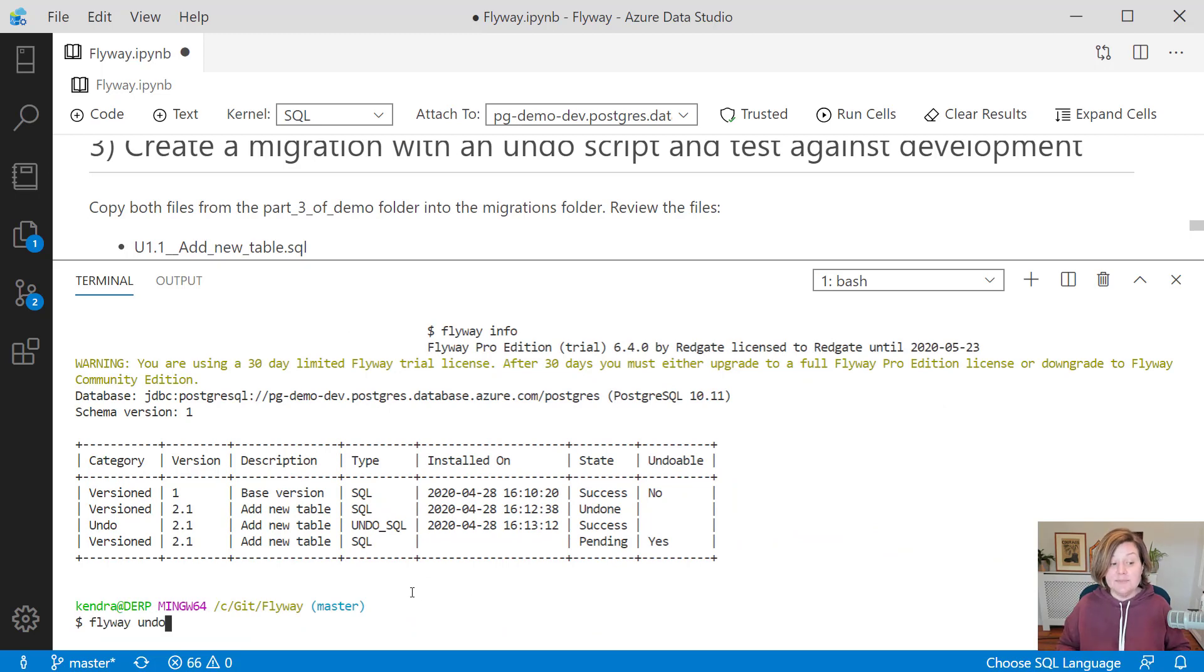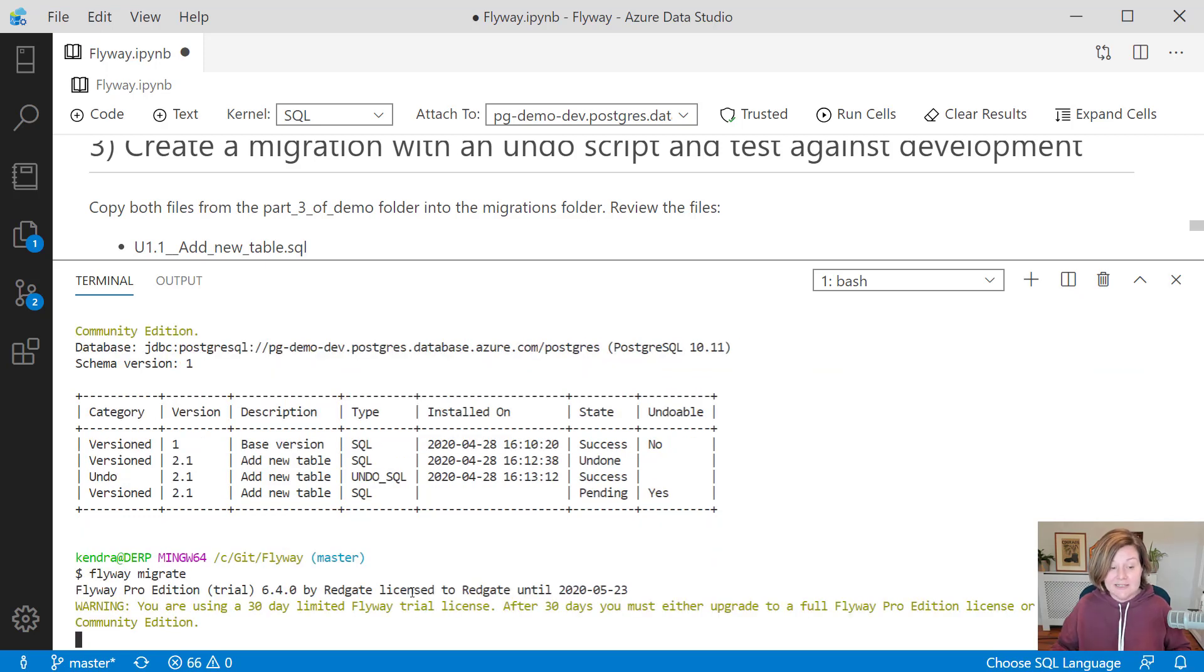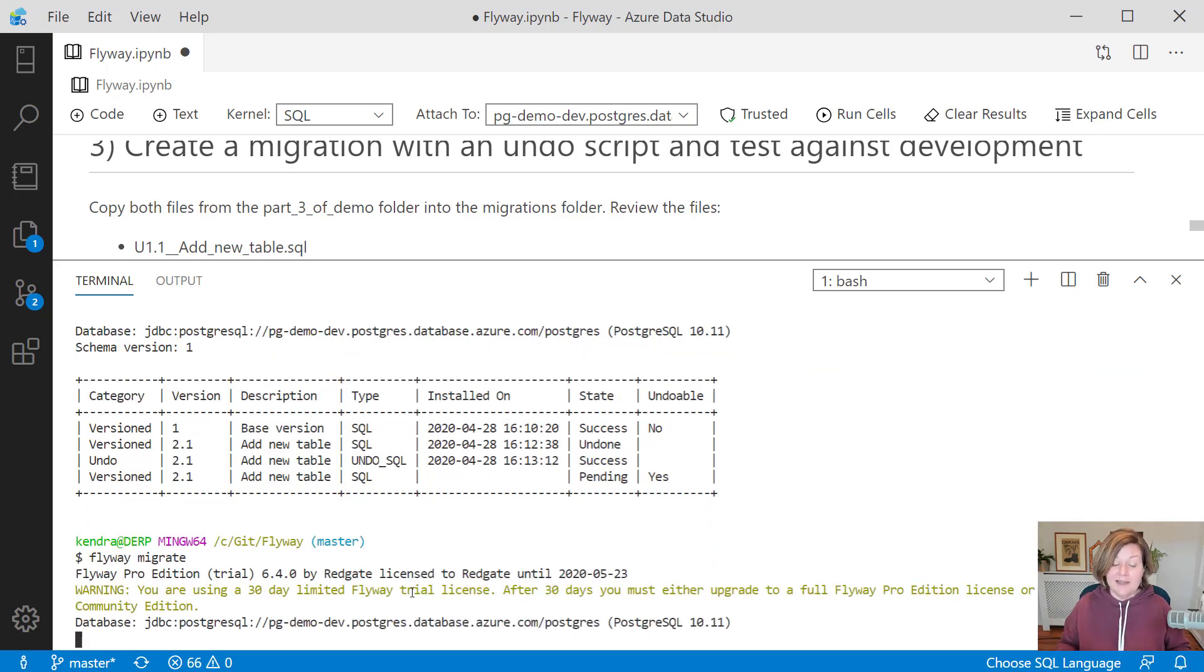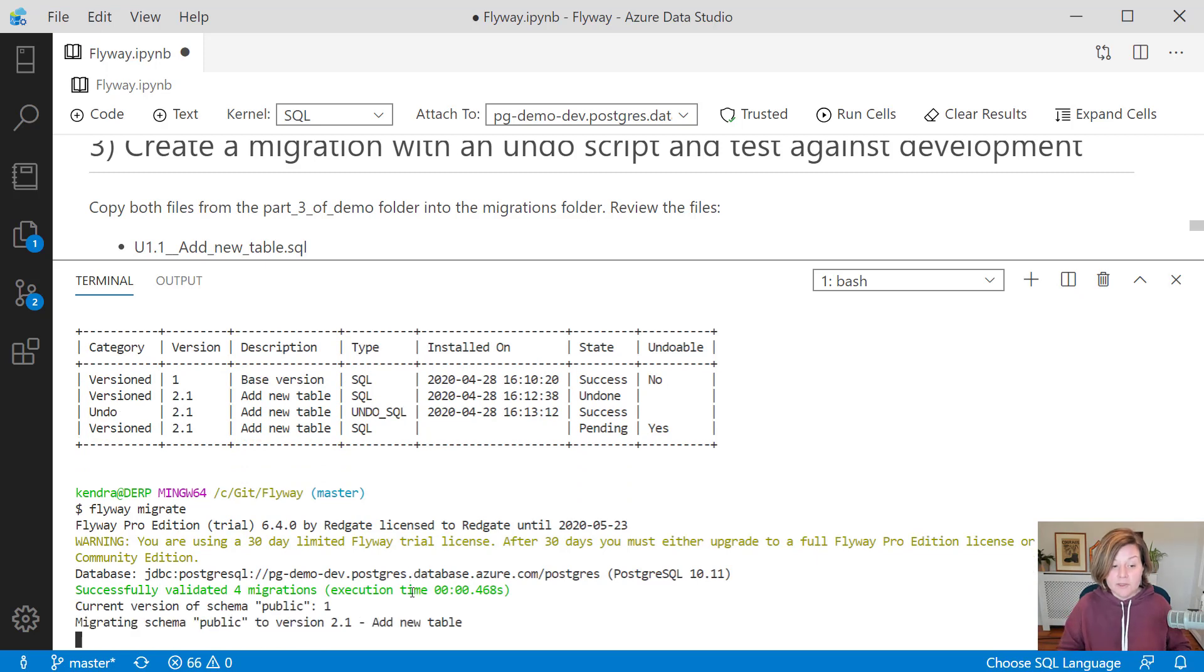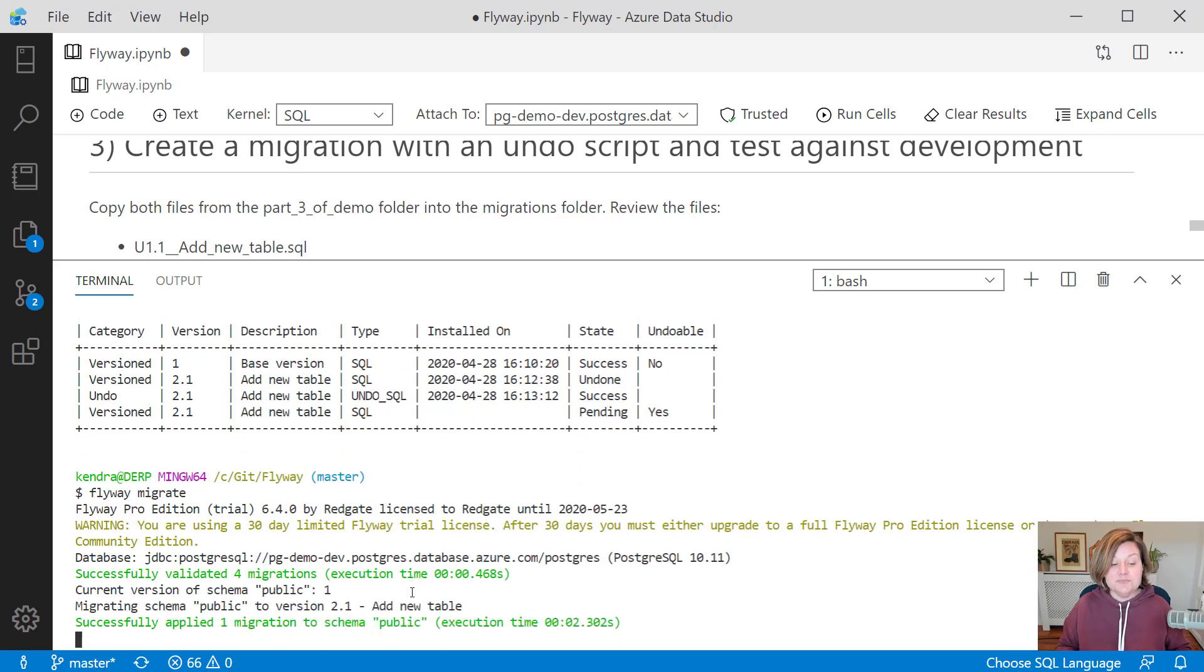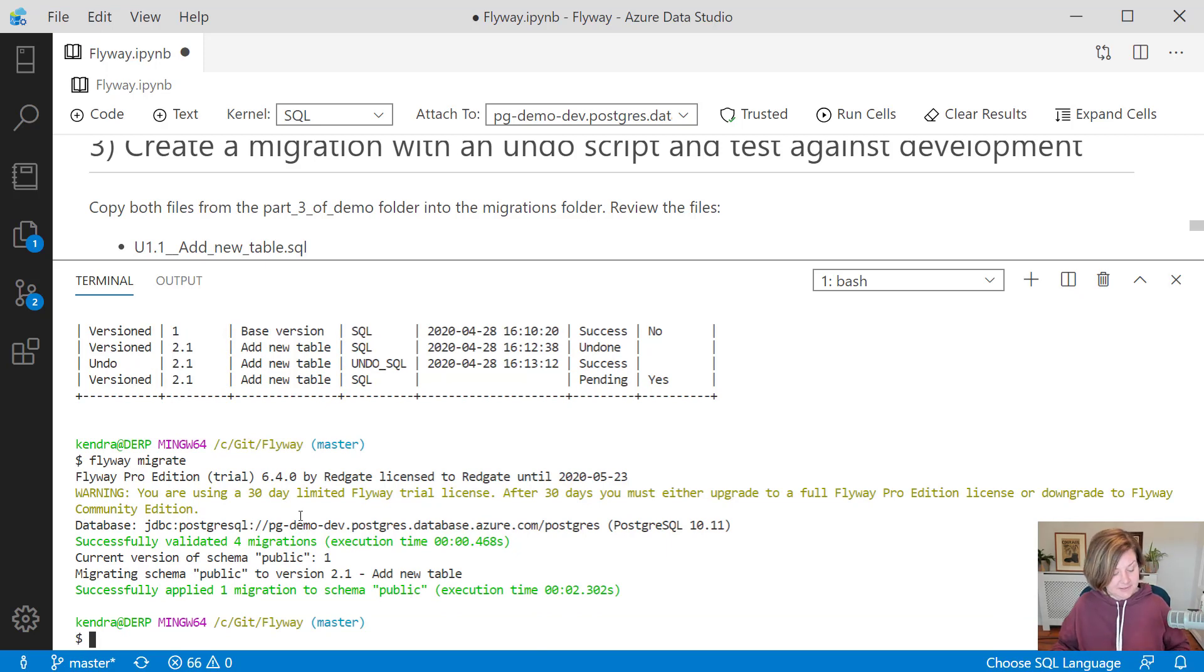Maybe perhaps I want to roll forward again. To roll forward again, I run flyway migrate and that will once again run the roll forward script there and add that table back to my development environment.